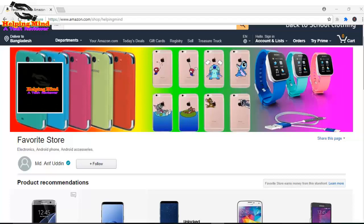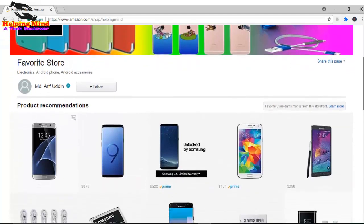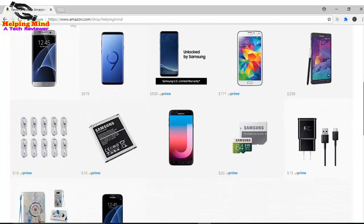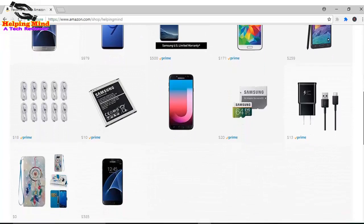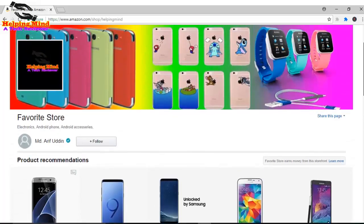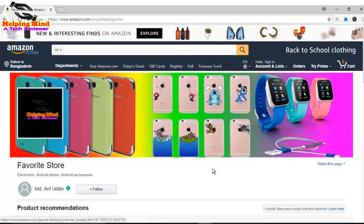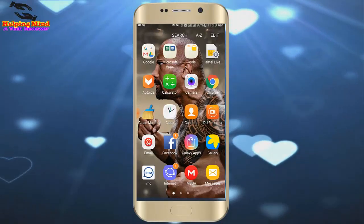Dear viewers, visit my Amazon shop page if you want to buy a mobile phone, mobile phone accessories, and other electronics. Please visit my Amazon page. You can also buy your favorite things from departments if you want.